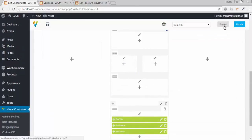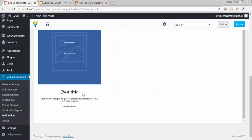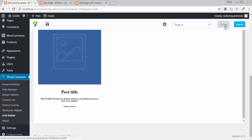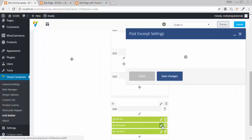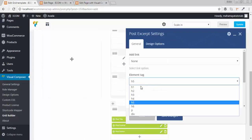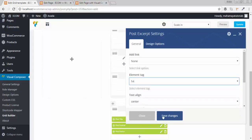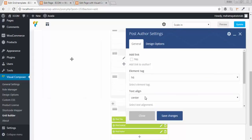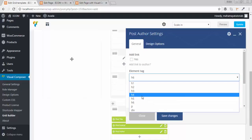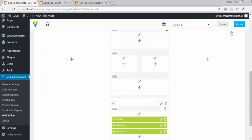Now take a preview. There is my post title, but these options are very small, so I need to edit them. Go to grid builder, click on the edit option. I want the post title to be H4 — click on save. I also want this to be H4 — click on save. Now take a preview of that.